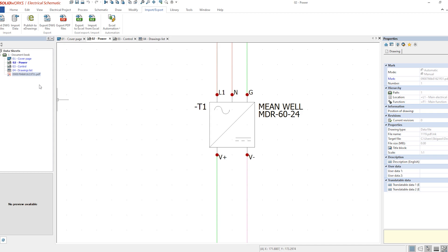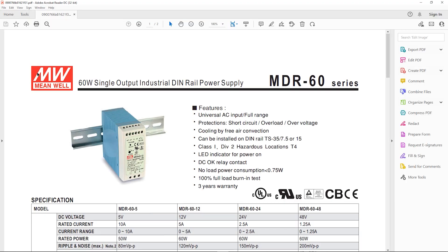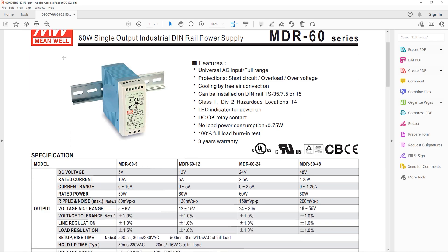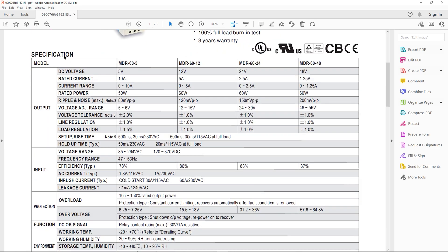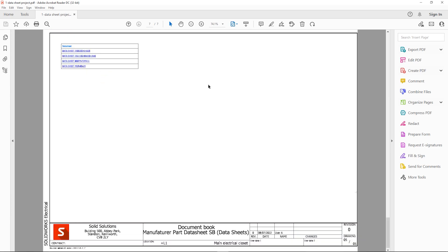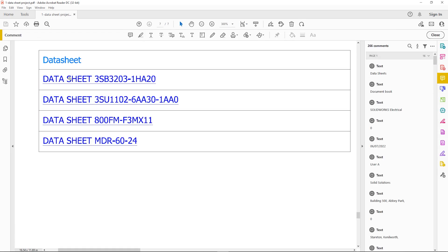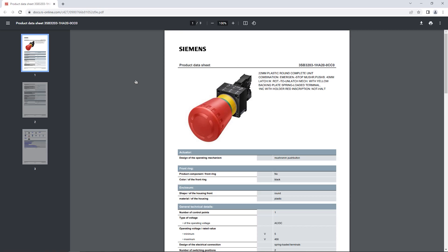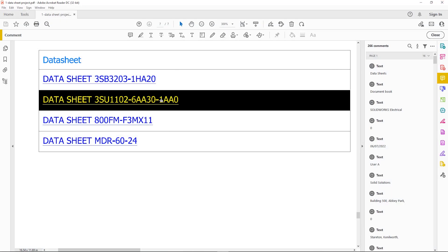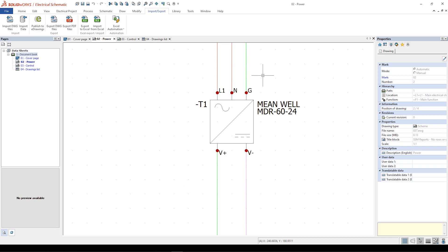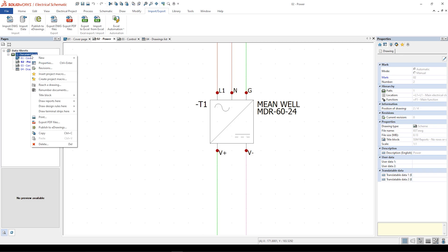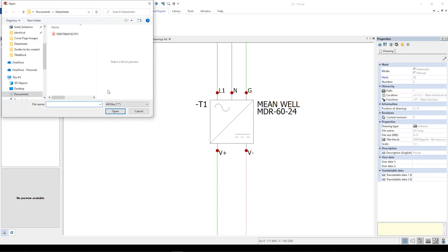In this video tutorial we will show you how to link the electrical data sheets to your project and how to create a report where you can find the data sheets hyperlinks. In SOLIDWORKS electrical it is possible to associate any data file to our project.